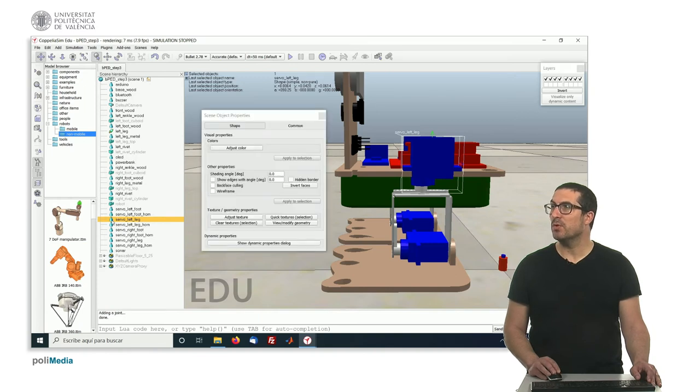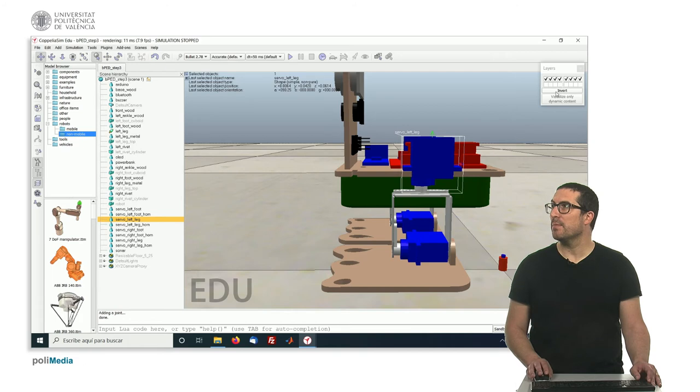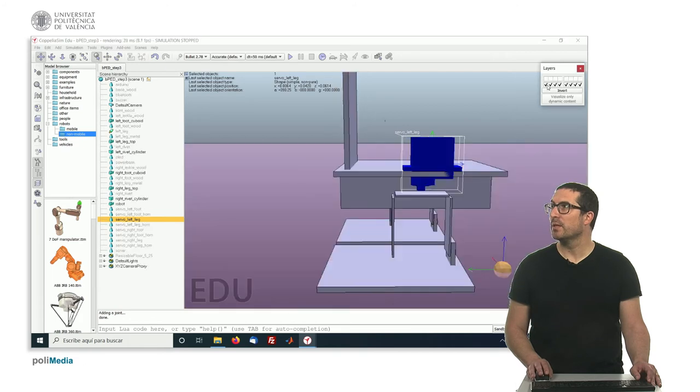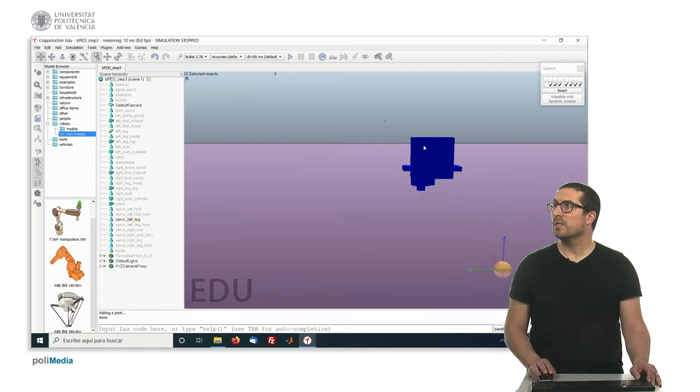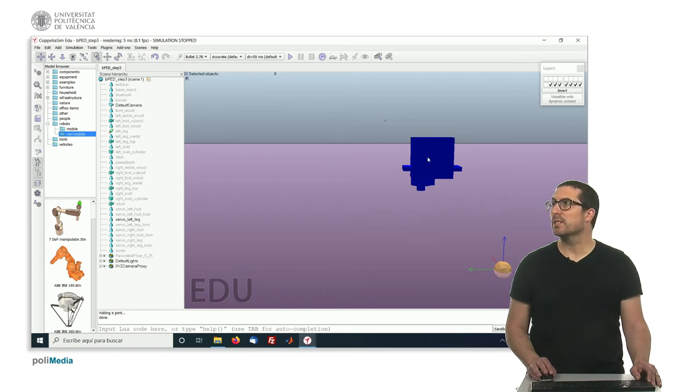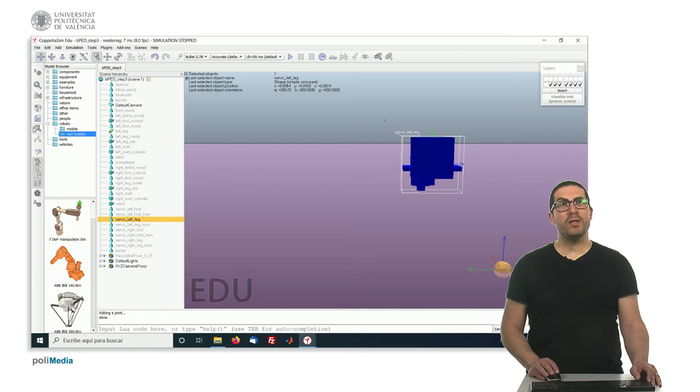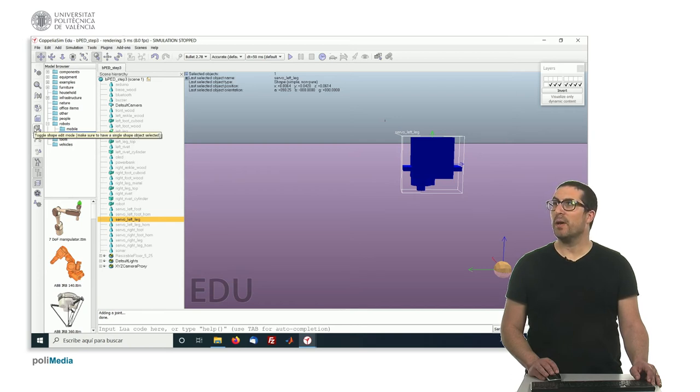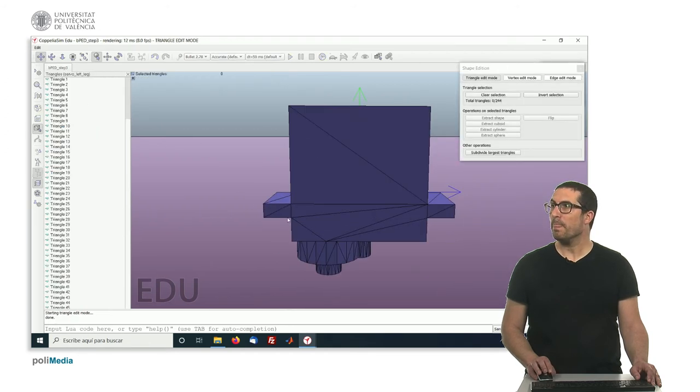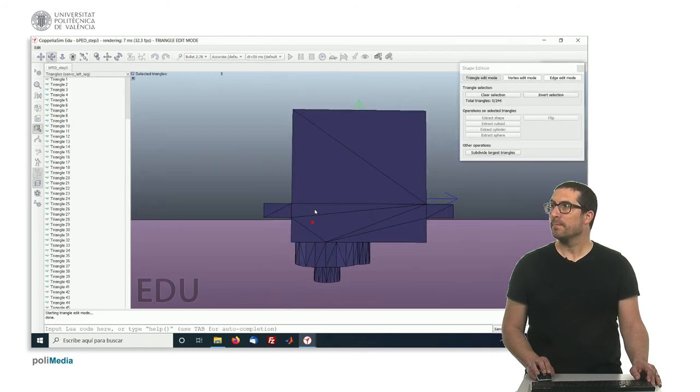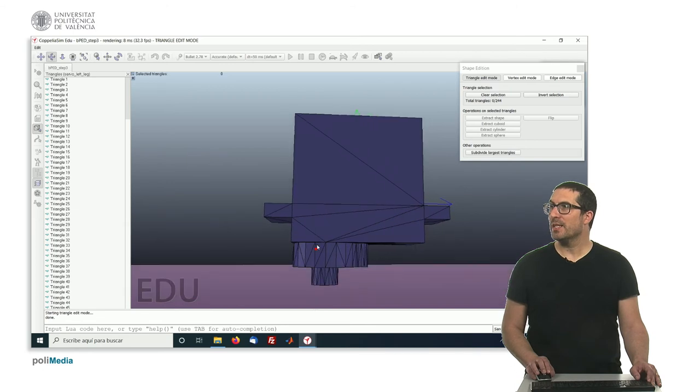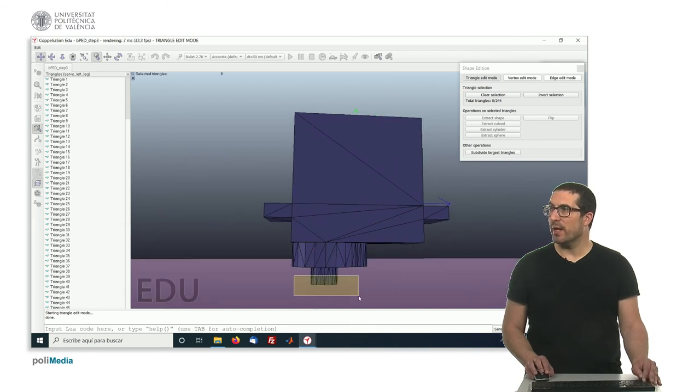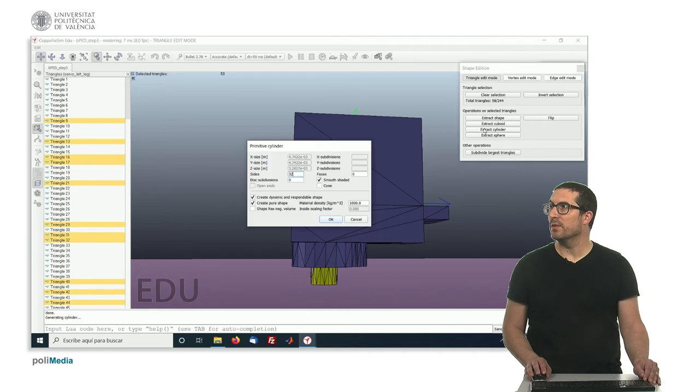We can do that easily if you follow the following instructions. So let's first move or visualize this component in this layer here for instance. So let's invert that. And here it is, this is the servo component totally isolated. And let's create a new object based on part of the geometry of this servo here. So let's go to the Toggle Shape Edit Mode. And let's select only these triangles there and extract a cylinder.